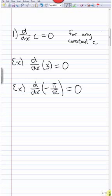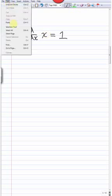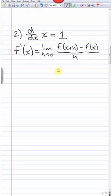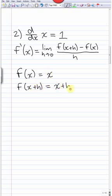Our next rule says that the derivative of x is equal to 1. There's not much to do with examples here, so instead I'll show you why this works. Here's our definition of the derivative, and our function is just x, so f(x+h) — substituting everywhere — is just x+h.